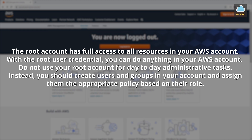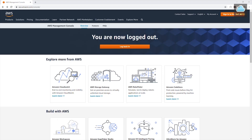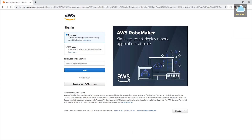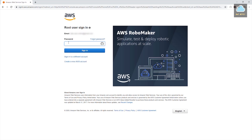Instead, you should create users and groups in your AWS account and assign them the appropriate policy based on their role. Using our root user credentials, let's log into our AWS account. Under the management console, click sign in to the console, select root user, and enter your root user email — the email you used to create the account. Click next, enter your password, and click sign in.